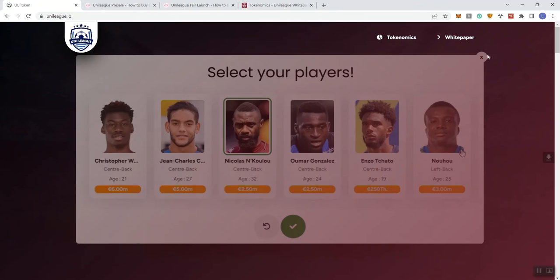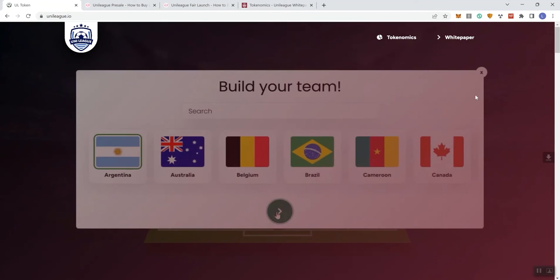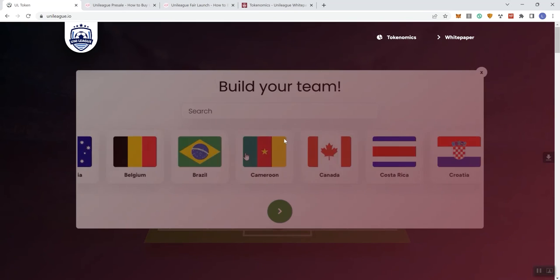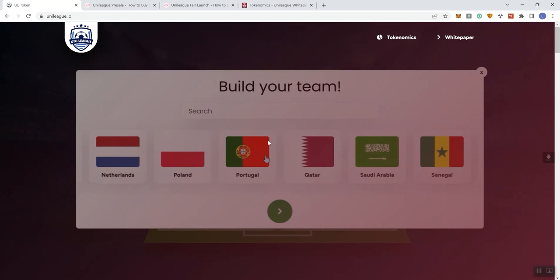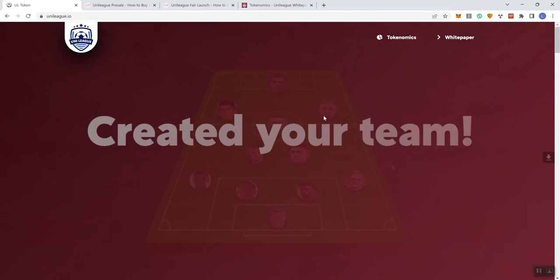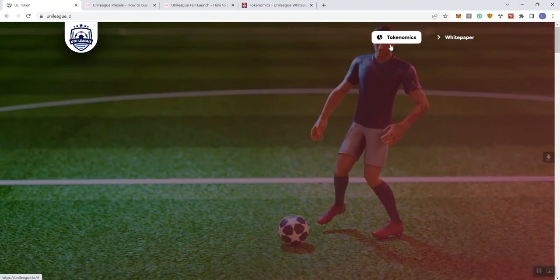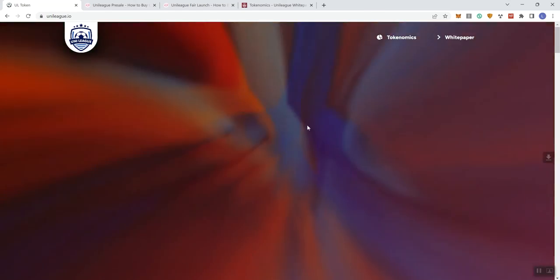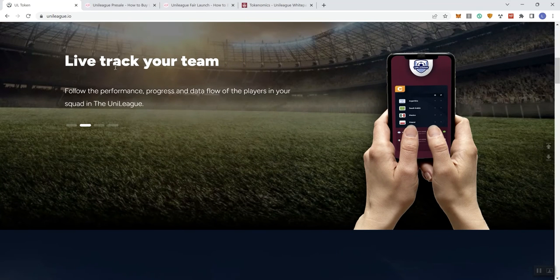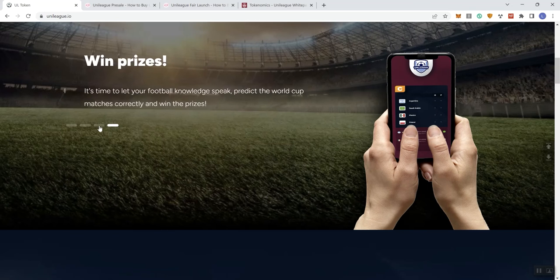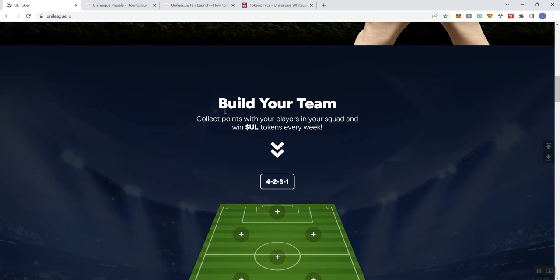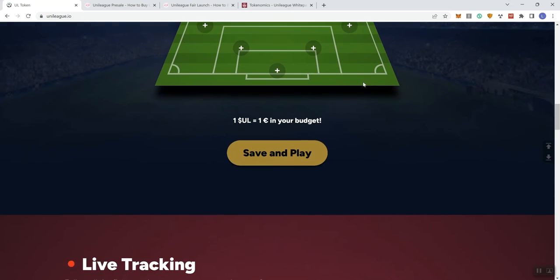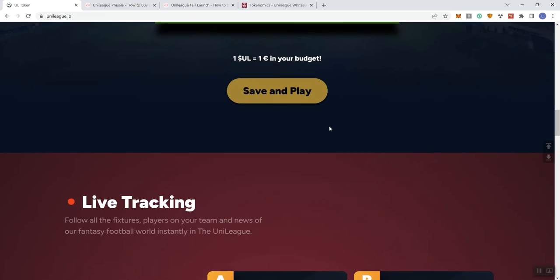All right, so that'll take us through the distribution, the token, we're going to head back on over to the main page. So, let's see here. So this is just something they've got going on in the background as far as their header topmost part of the page. All right, we also see tokenomics and white paper links up here. And then we can see Bilger, they've got a scrolling marquee going up here, I'm not going to keep up with it, but either way, you can see that you can touch on each of these, it goes back through each one. And then we can see you can build your team, collect points with your players and your squad, with the UL tokens every week. And then one UL is going to equal one, whatever the signal is in your budget.